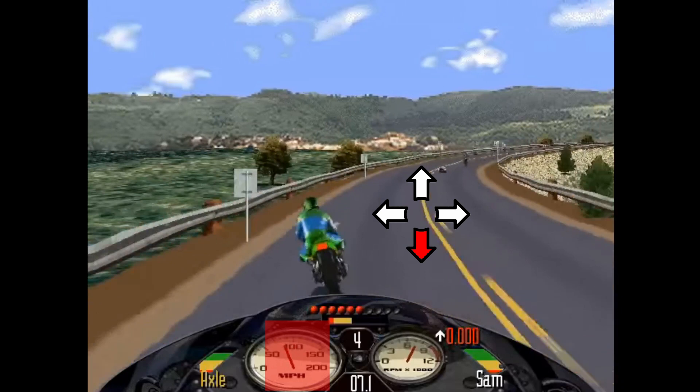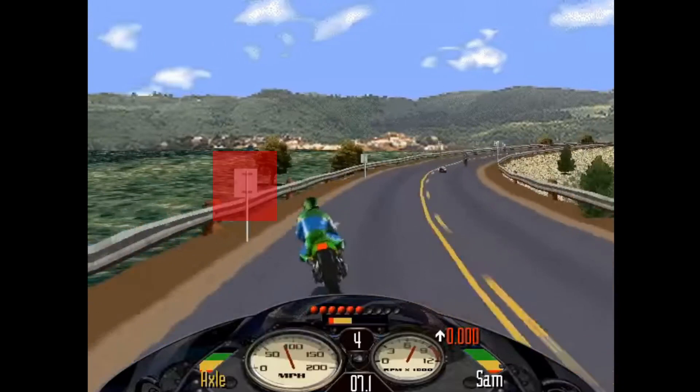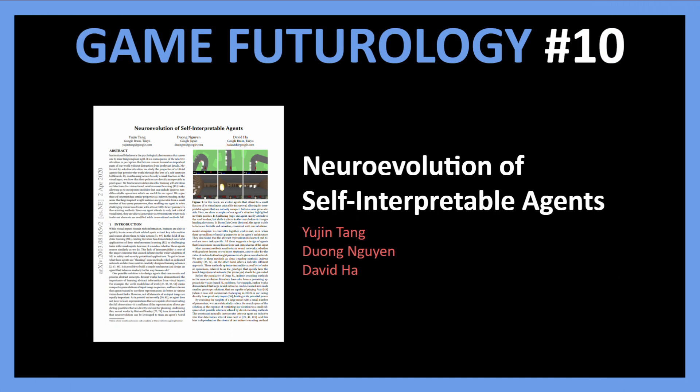In other words, you shift your attention around the screen based on what is most important in the moment. The reason I am talking about this is because I want to introduce to you today a new paper that incorporates this attention mechanism into training reinforcement learning agents and provides evolutionary learning methods for the same.